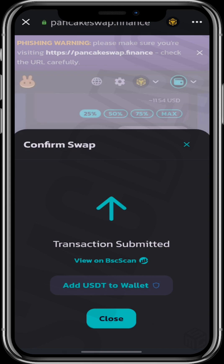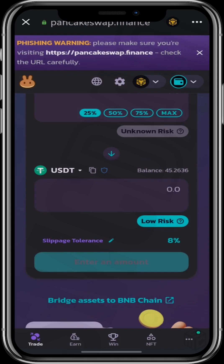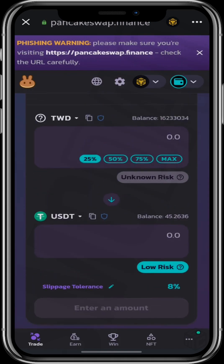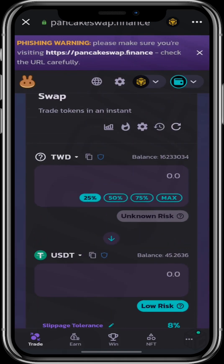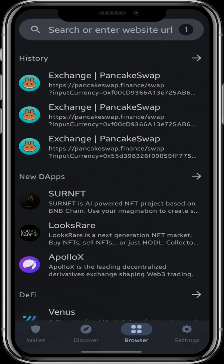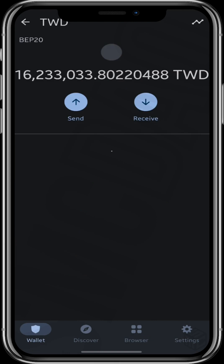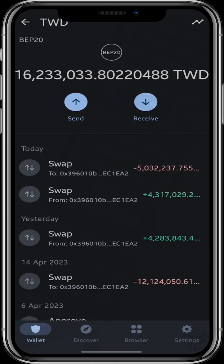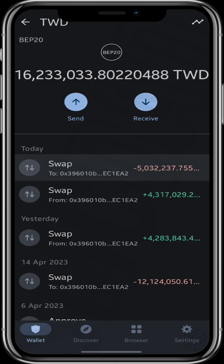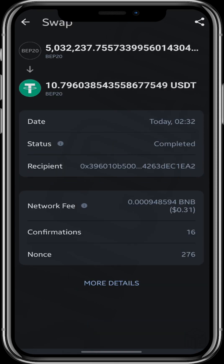We have officially learned how to buy and sell TWD using pancakeswap.finance. You can go back to your wallet balance on your homepage and you'd see the transactions there — it shows how much you bought, how much you sold, the value, and everything.